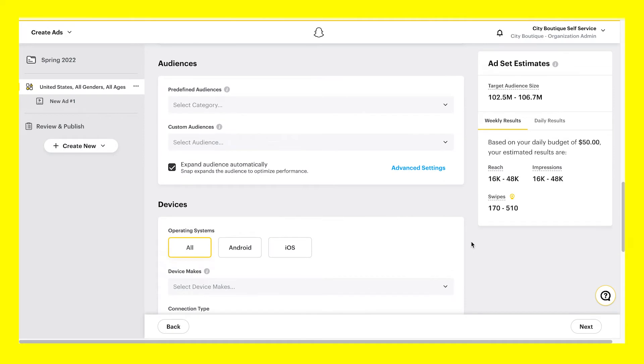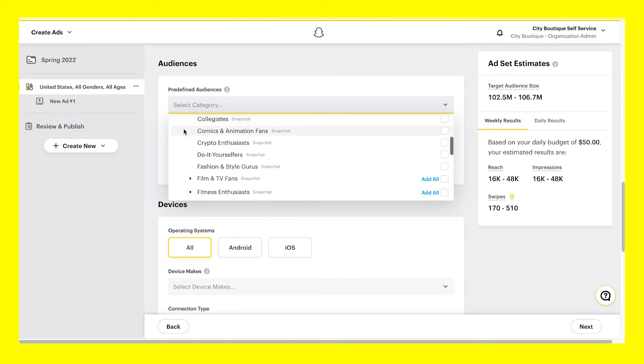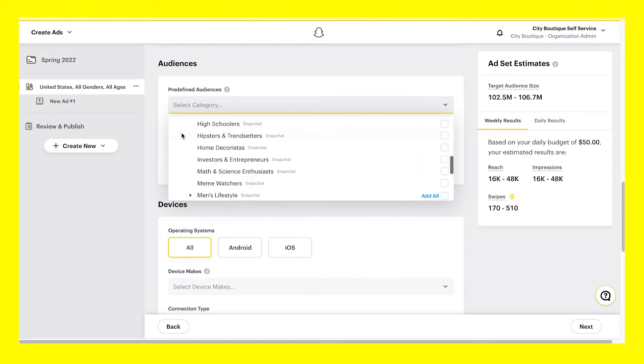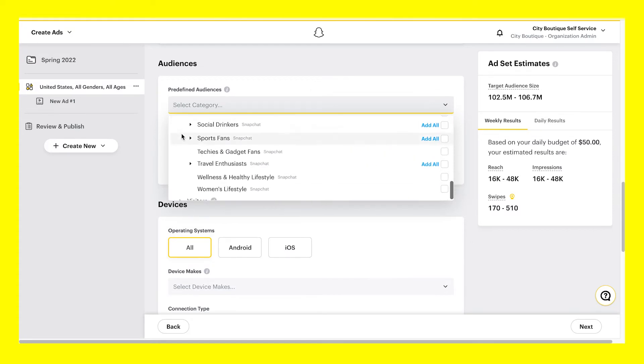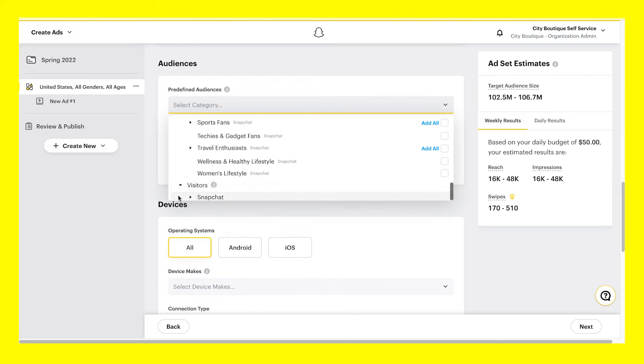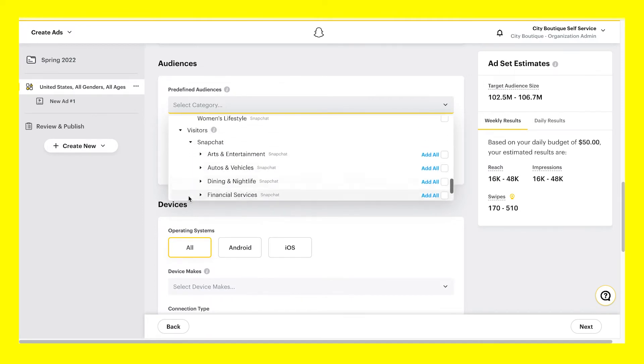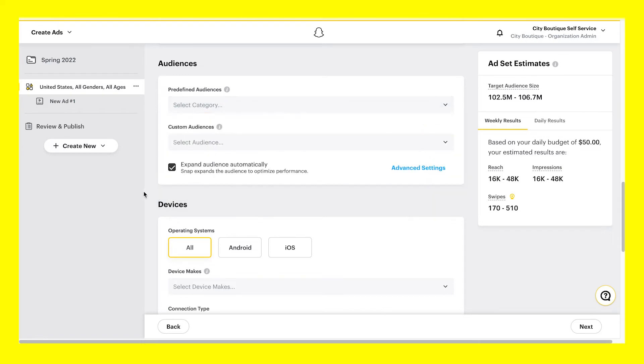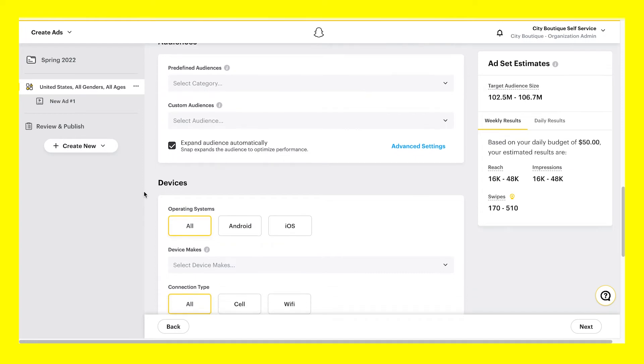For audiences, you may choose multiple predefined audiences and or custom audiences. Predefined audiences have been built using Snapchat and third-party data to reach Snapchatters based on their online and real-world interests and behaviors. Custom audiences are those you've created via customer list audiences, ad engagement audiences, lookalikes, and other audience tools, allowing you to reach specific Snapchatters based on data that is unique to your business, product, or service.